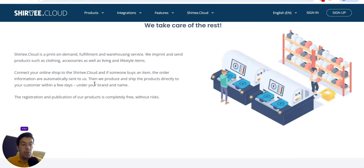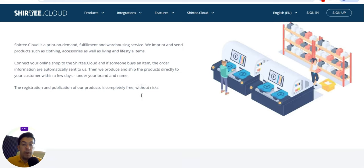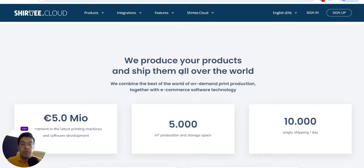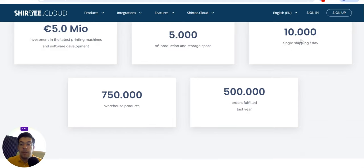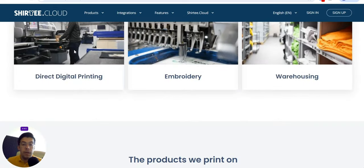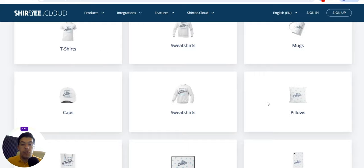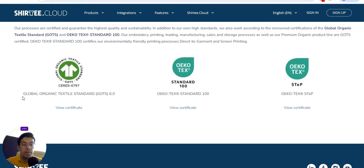Shirty.cloud is a print-on-demand fulfillment and warehousing service. They imprint and send products such as clothing, accessories, and living and lifestyle items. You connect your online shop to Shirty.cloud, and when someone buys an item, the order information is sent to them. Registration and publishing of products is completely free, without risk. They produce and ship products all over the world, with 10,000 products shipping every day.